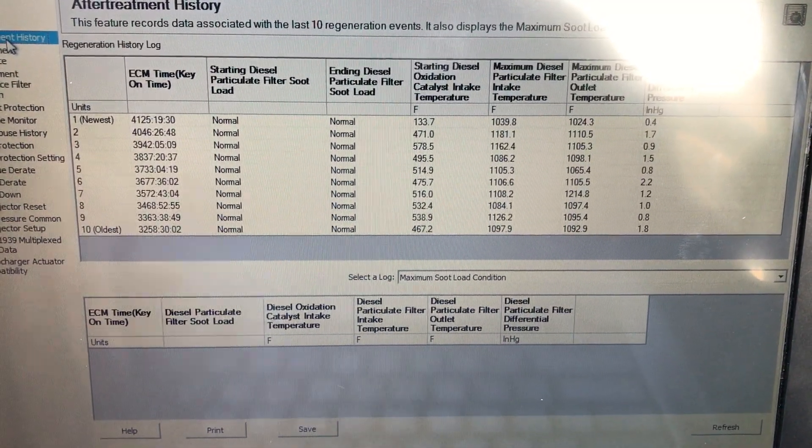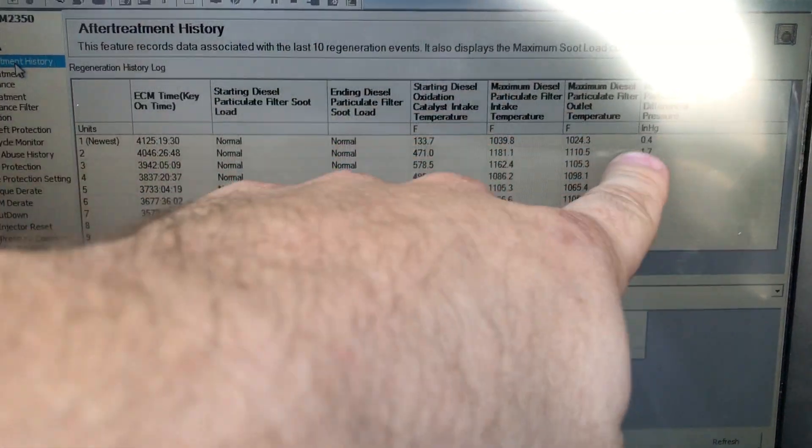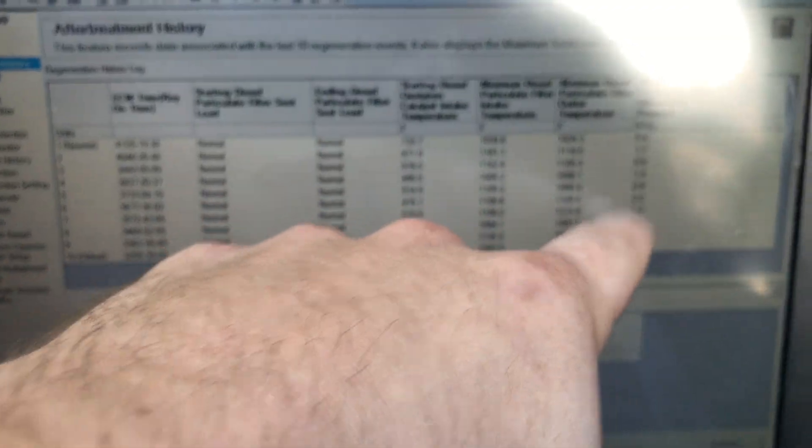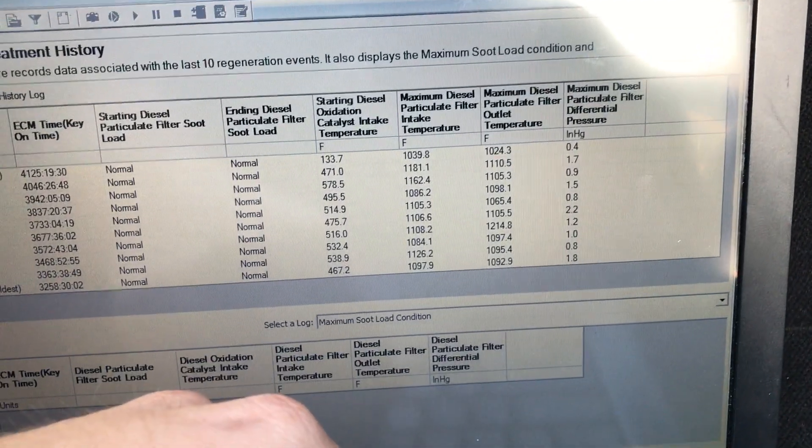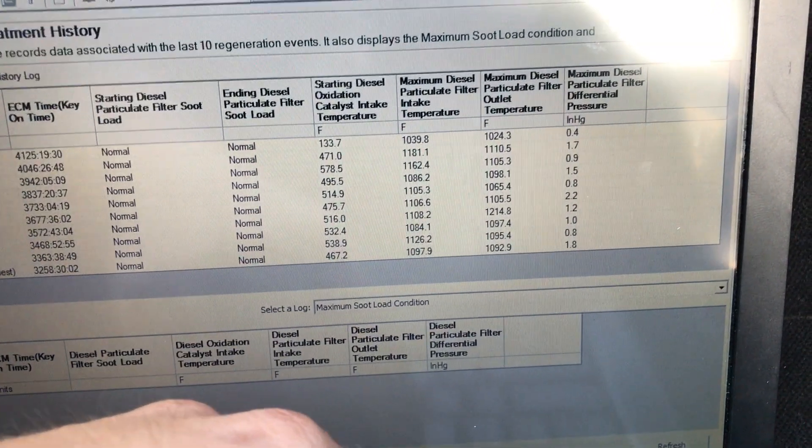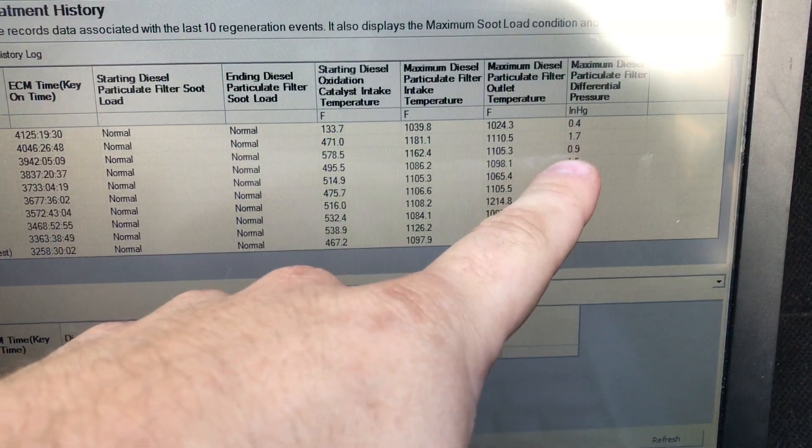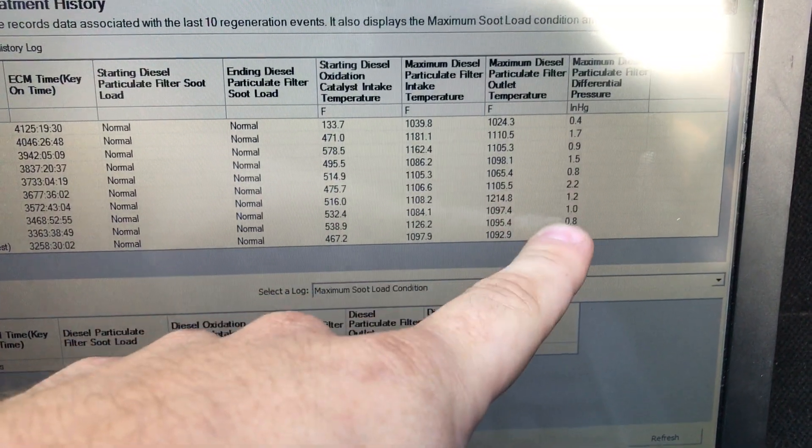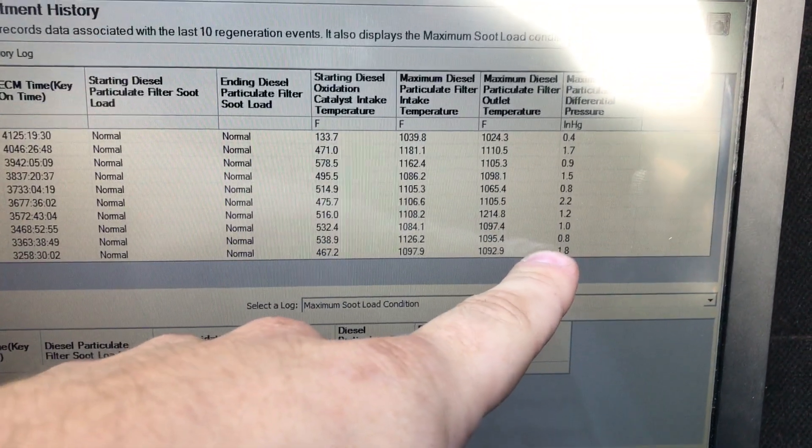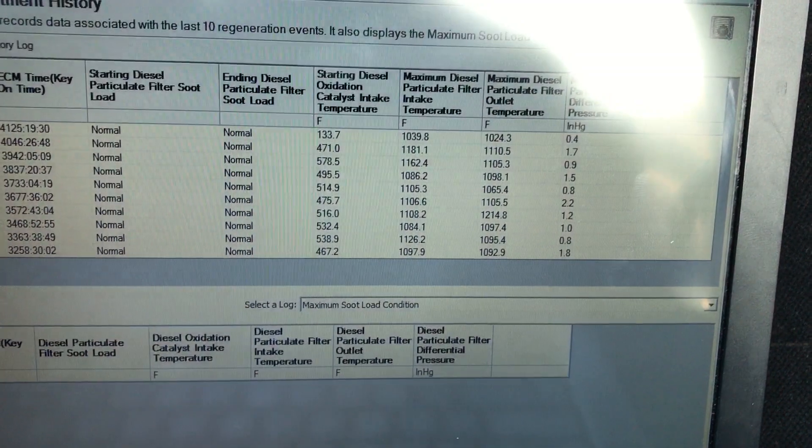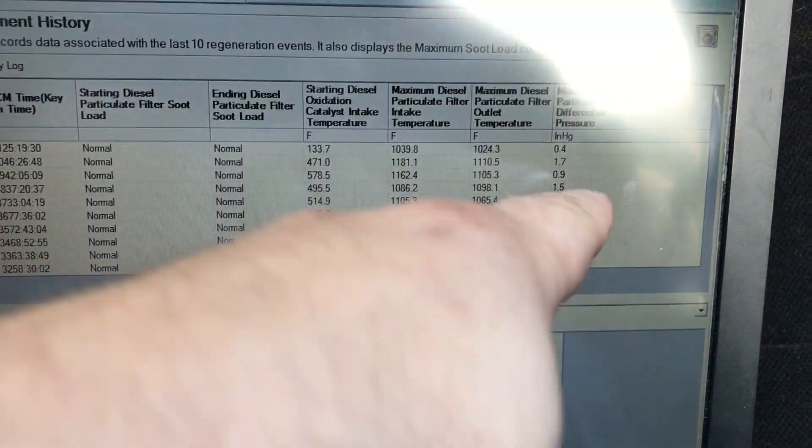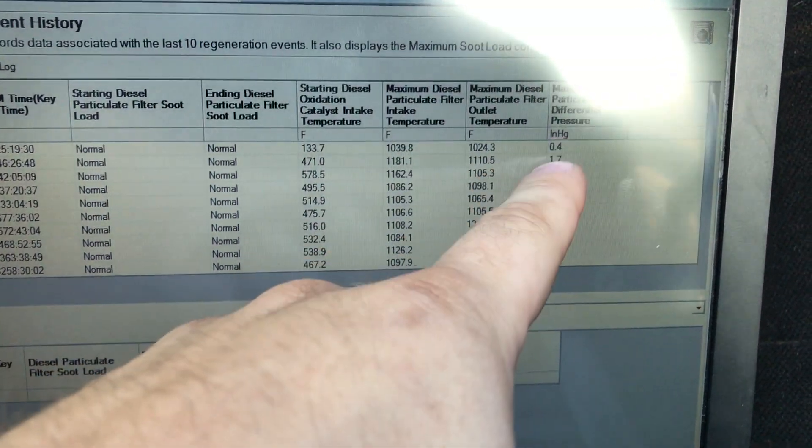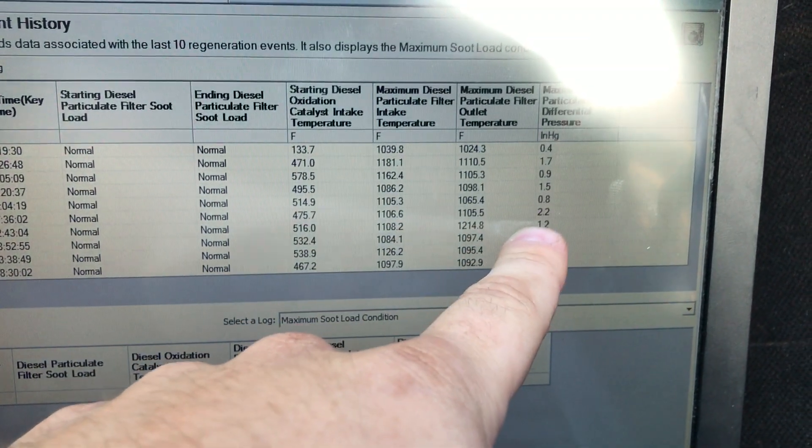It tells you, you can tell by this number, how much the filter is plugged by differential pressure. When these numbers get up like high threes or fours, you know the filter is getting plugged.